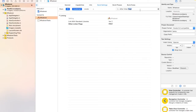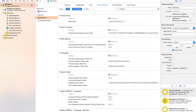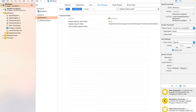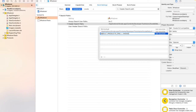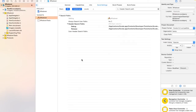Now clear the search field and type 'Header Search Paths'. You'll find it — right-click and add. Type the dollar sign path value, add it in quotes, and hit Enter. That is done. Now we have to add some libraries to our project.